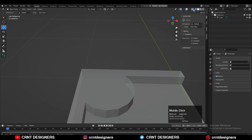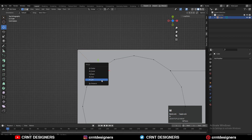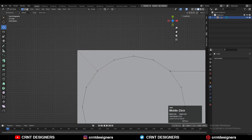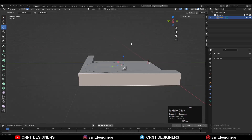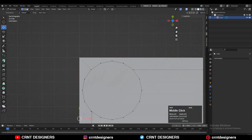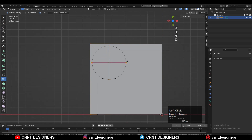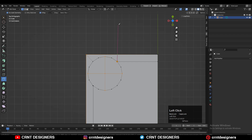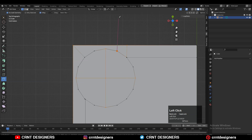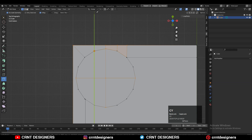Then select these verts and merge them. Then use the knife tool to create cuts like this to create the right topology and the supportive structure for the boolean detail. Simply create the cuts in this way and try to maintain quad topology while creating the cuts.